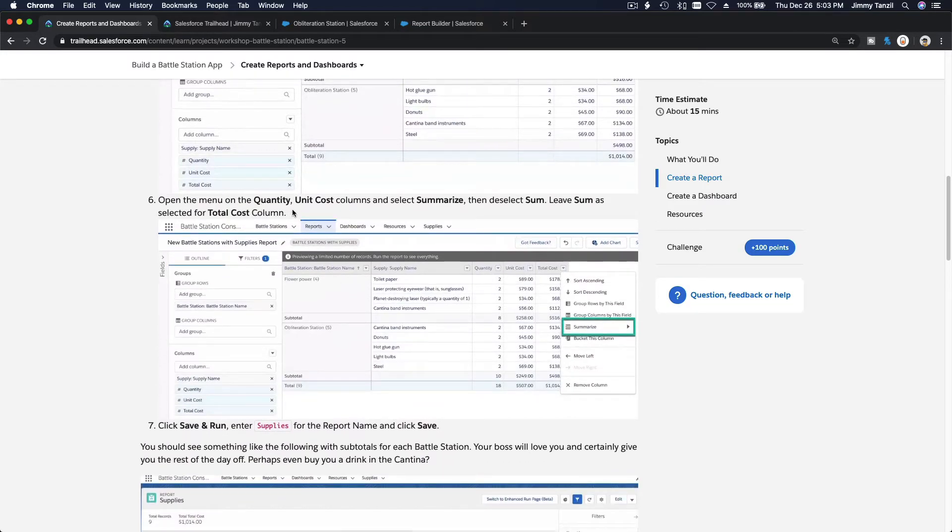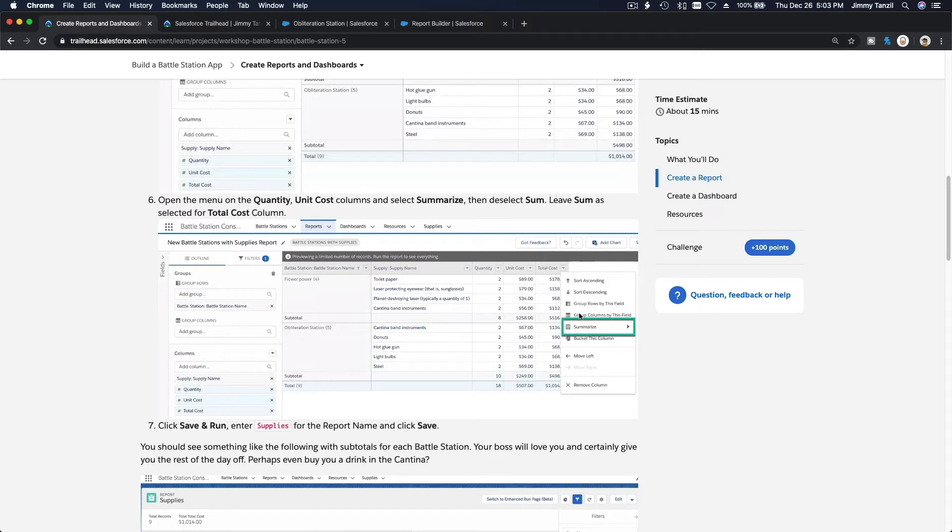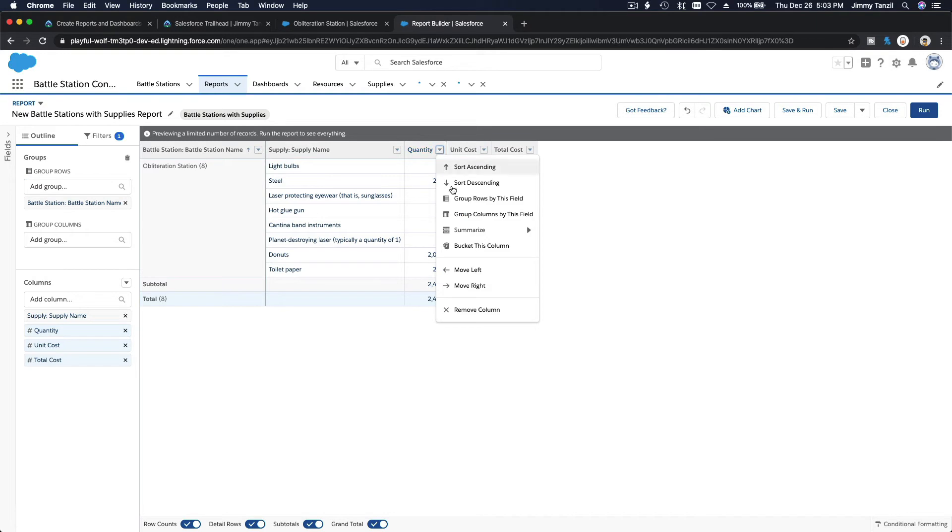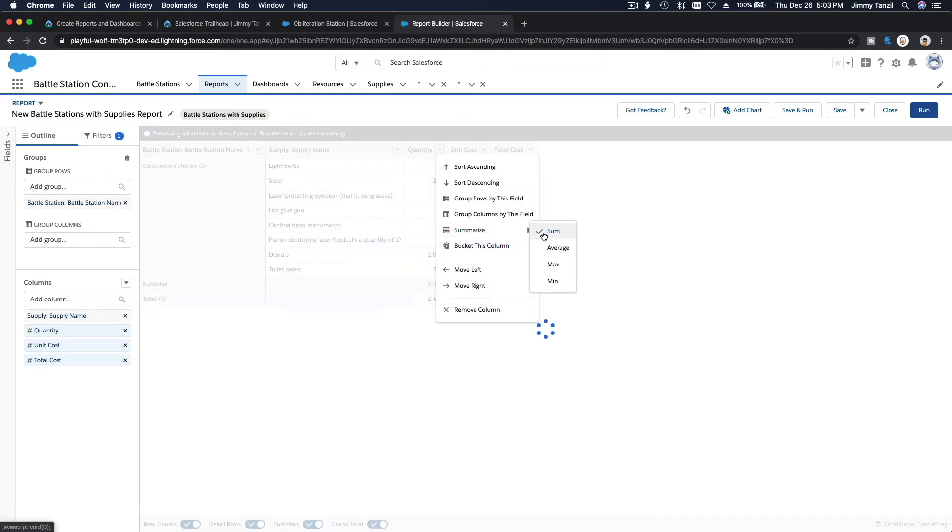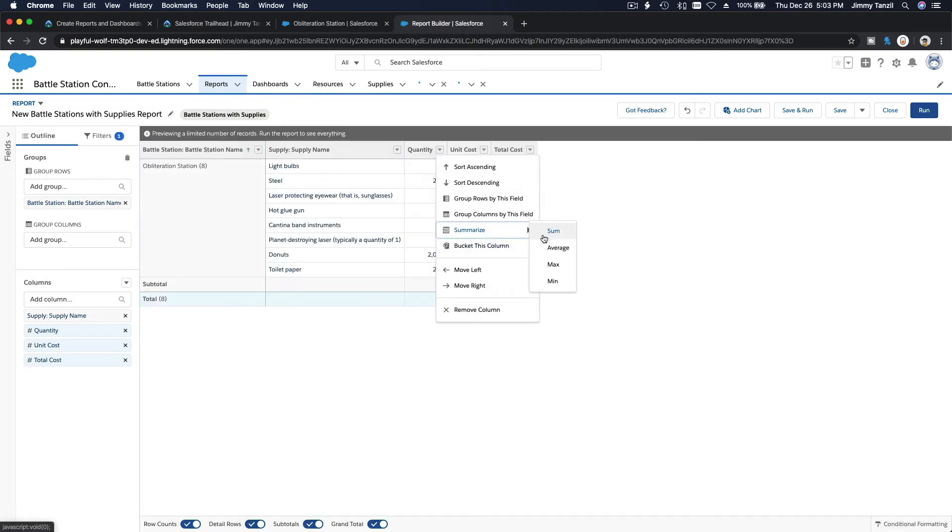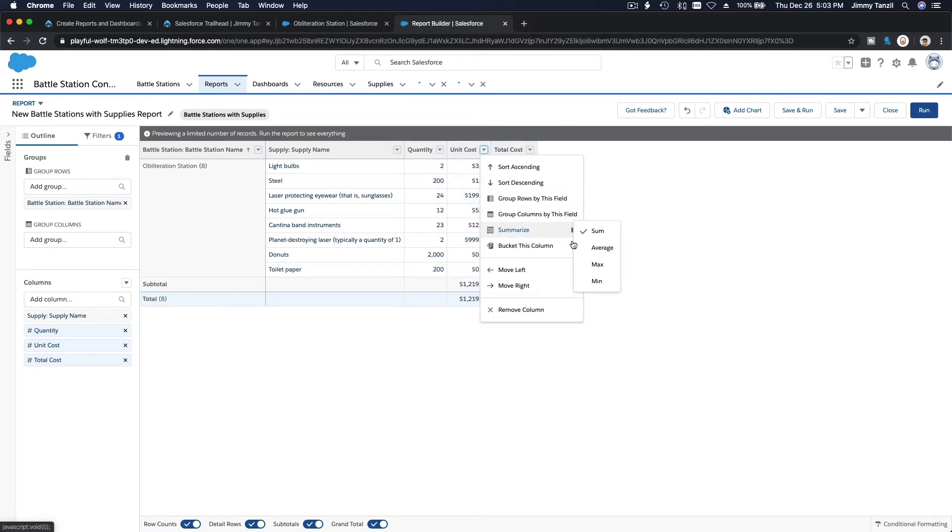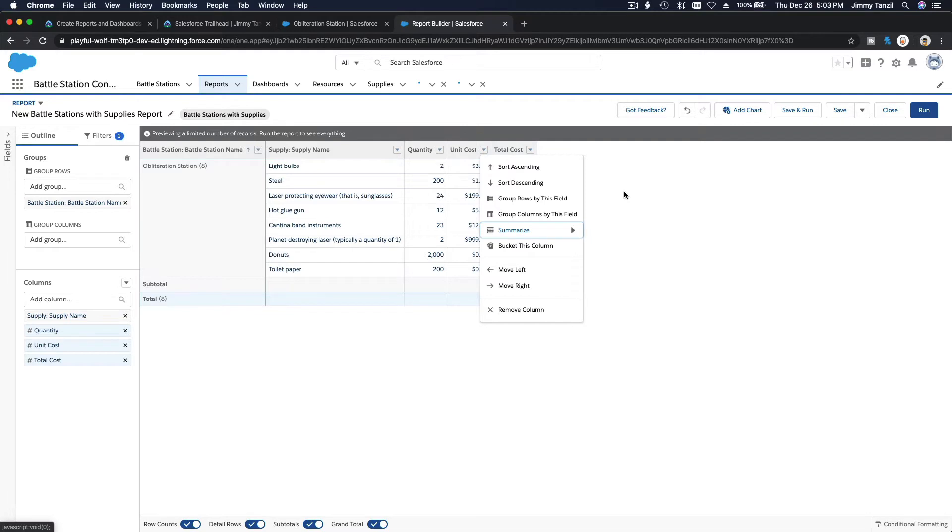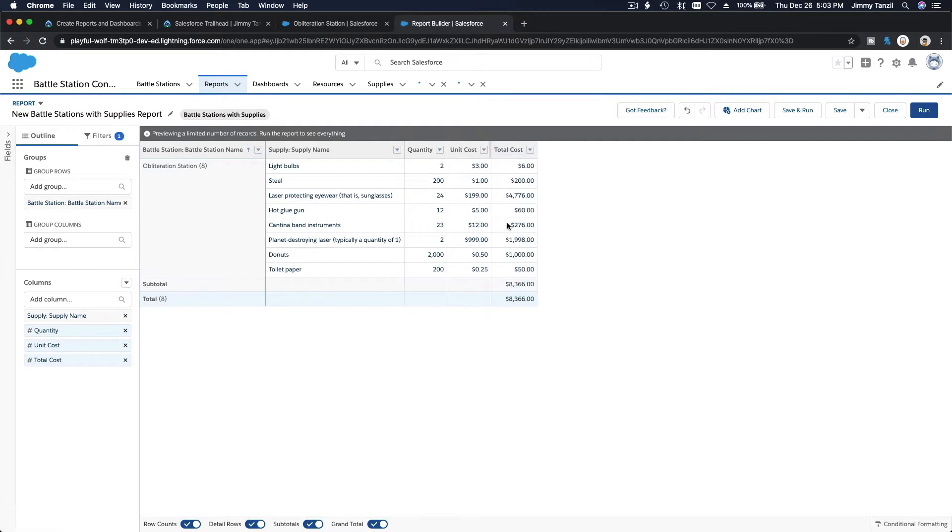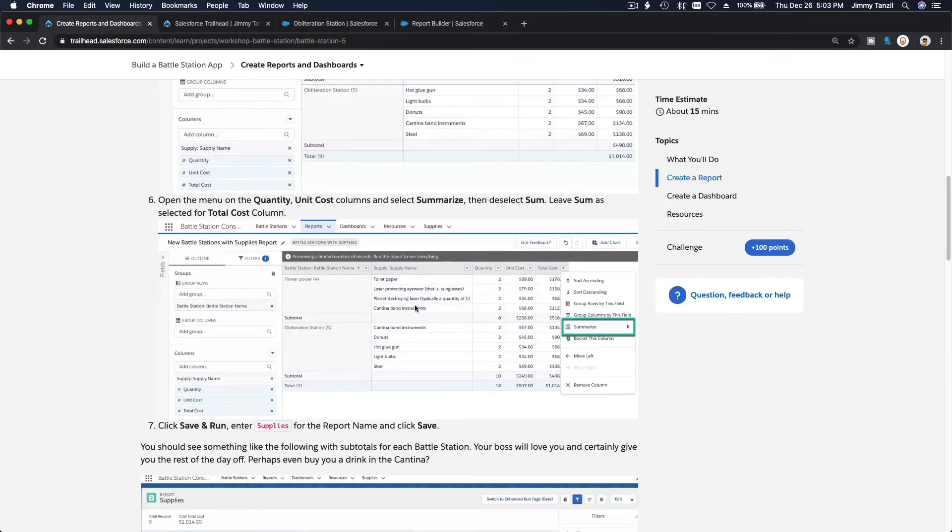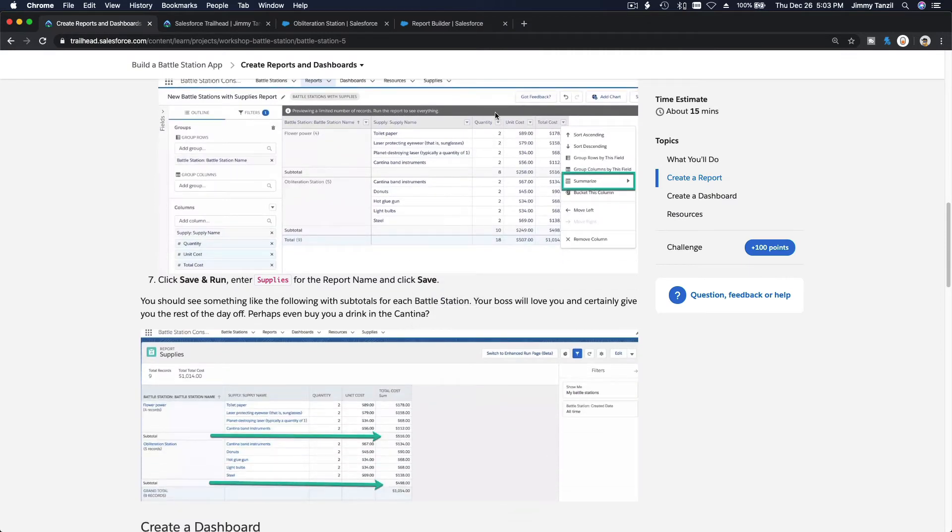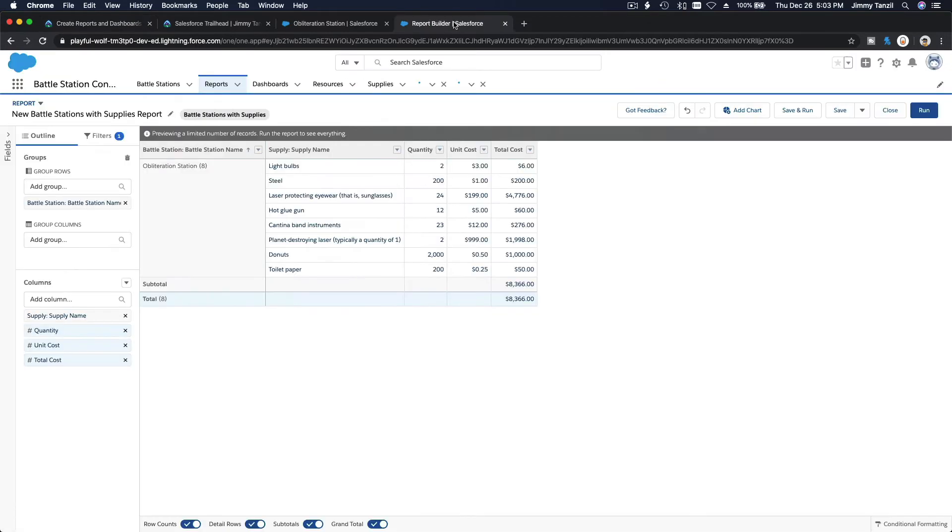Open the menu on quantity columns and select summarize, then deselect sum. We don't want to summarize this. Leave sum as selected for the total cost column. Uncheck quantity and unit cost, so we just want to summarize the total cost. That's what we are doing.